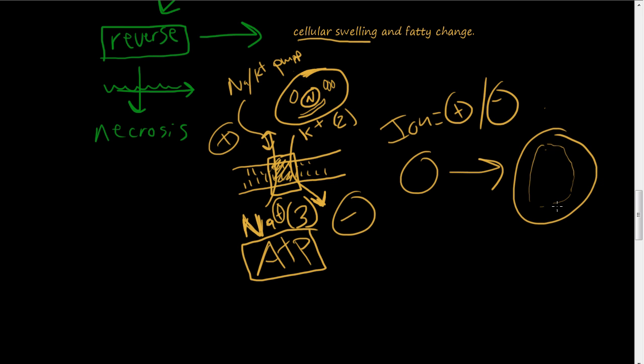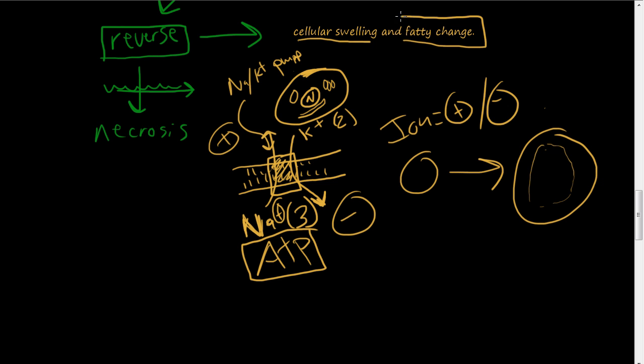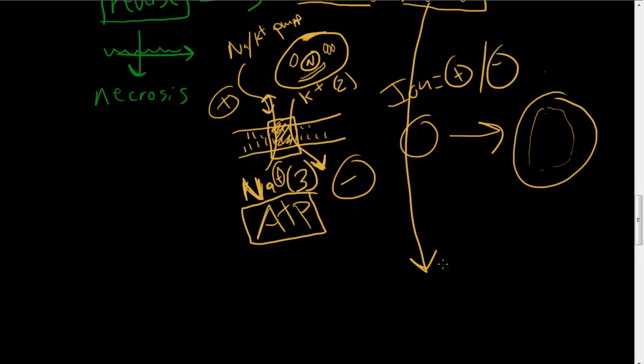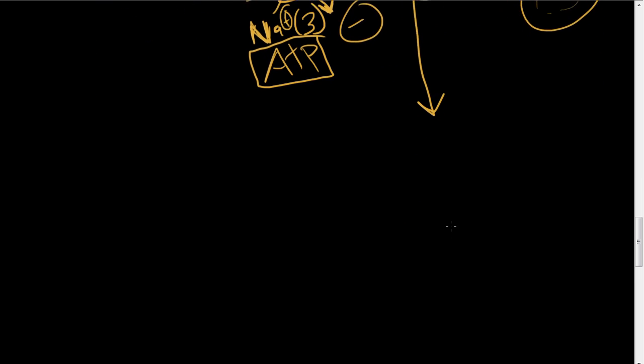And the organ that is becoming damaged, it usually weighs more because there's more water inside of it. So you see cellular swelling. Also, there's a fatty change. But let's talk about a fatty change.